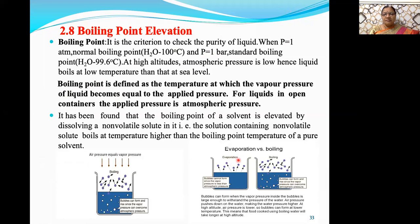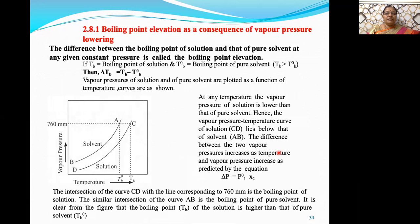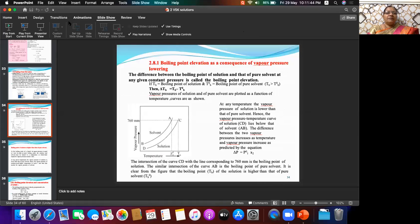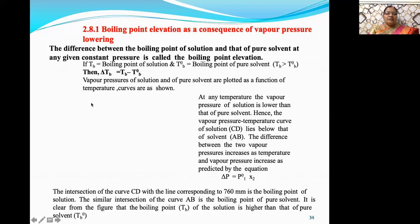Last time, we discussed the difference between evaporation and boiling. Now, what is the cause for elevation in boiling point? The main cause is that when a non-volatile solute is added to the solvent to form a solution, the first result is a lowering of vapor pressure. Due to this lowering of vapor pressure, we have to heat the solution more — in other words, the boiling point of the solution becomes higher than that of the pure solvent.